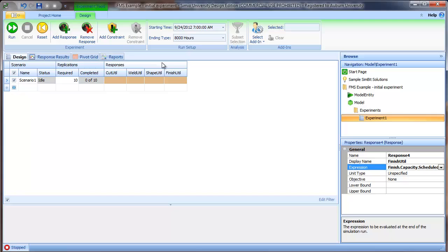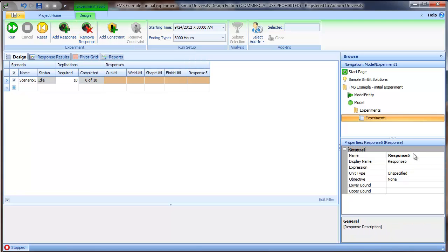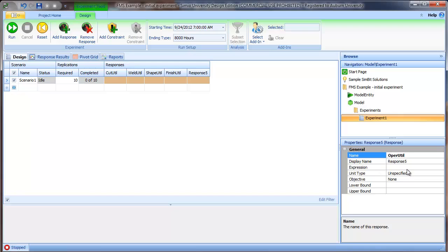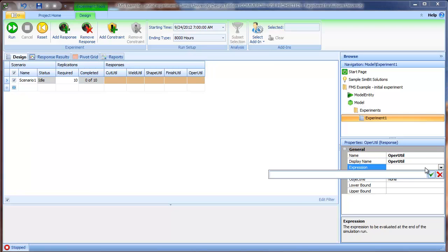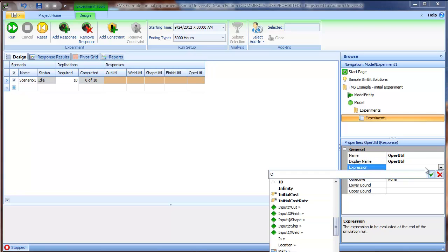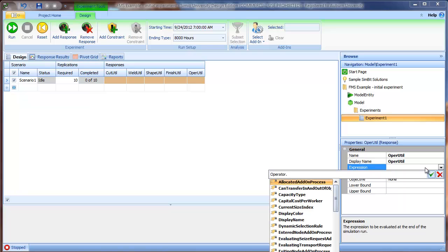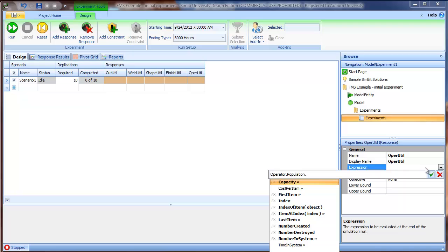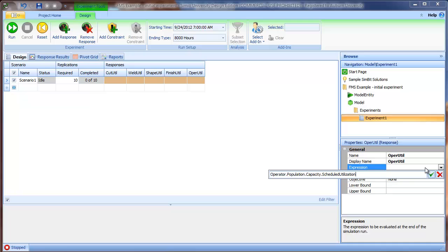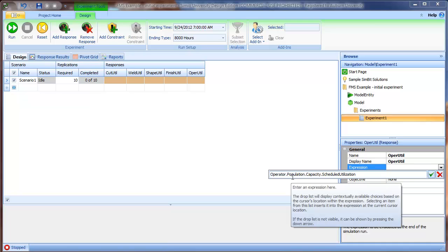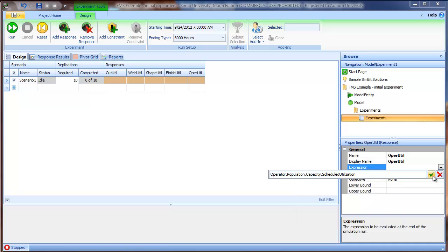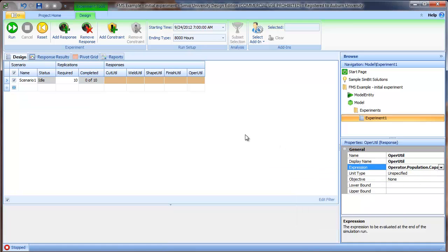For the operator, we want the same utilization, but it's calculated a little bit differently because we're using the worker object with a population of potential workers. We'll call it OPER util. We're going to pull up the operator and instead of going directly to capacity, we need to go to the population component, then to capacity and scheduled utilization.